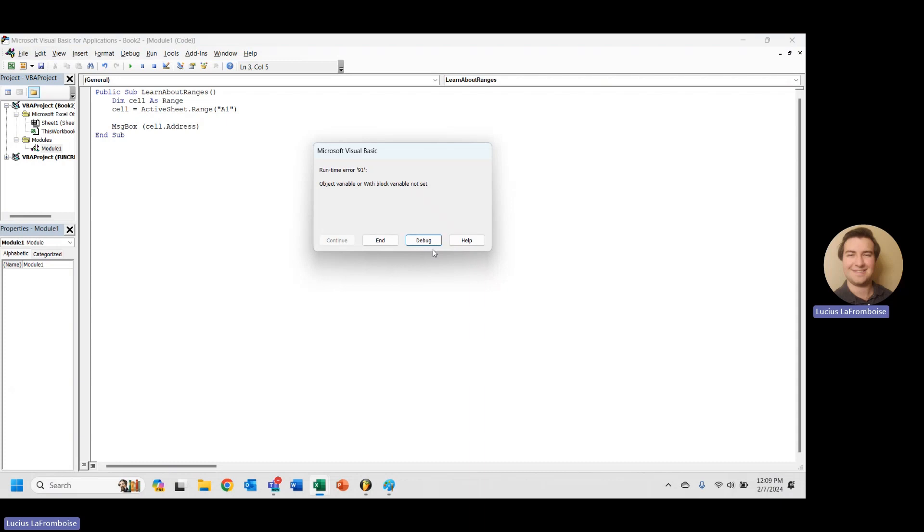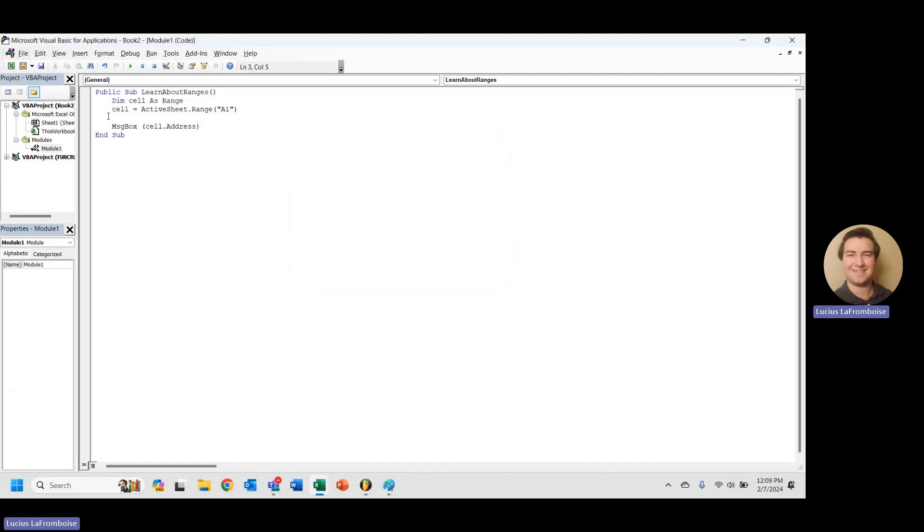Object variable or with block variable not set. So if you get something like this, you're going to want to check around where you're setting some sort of range or chart value, and you're going to make sure that you want to do set. That's going to fix that error right away.